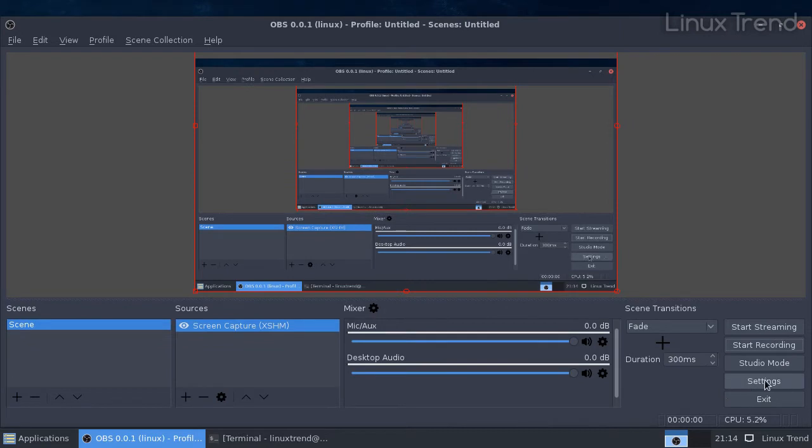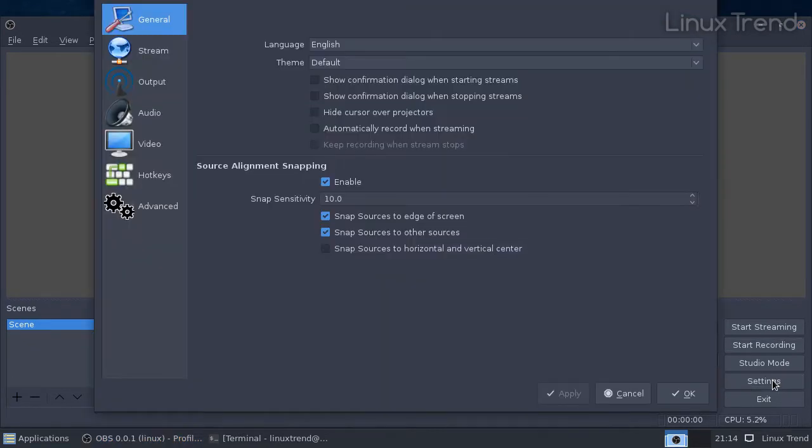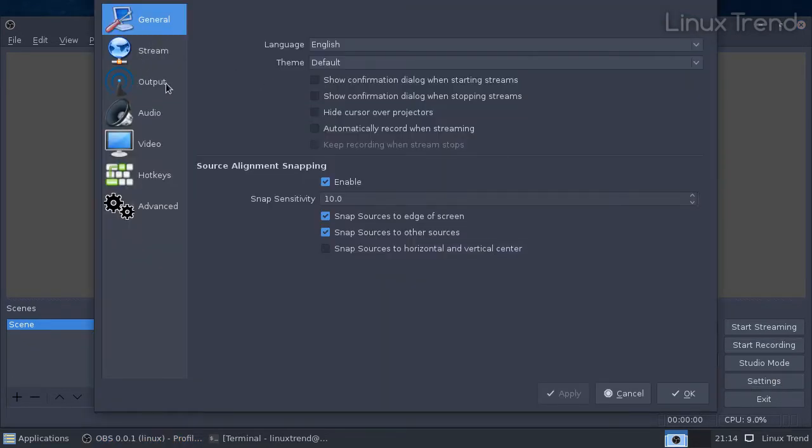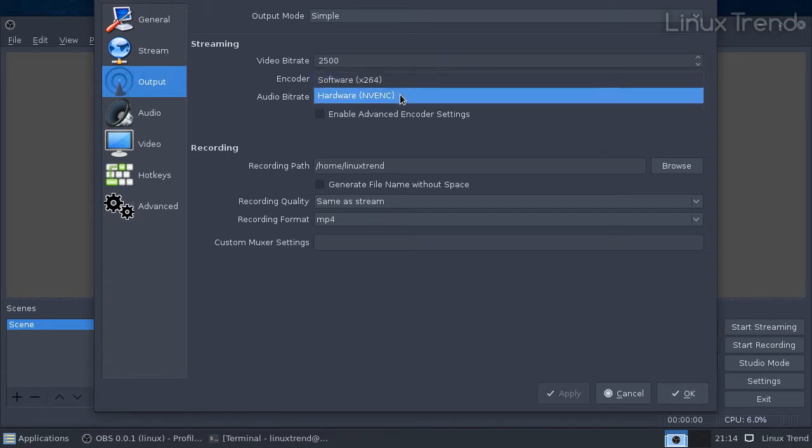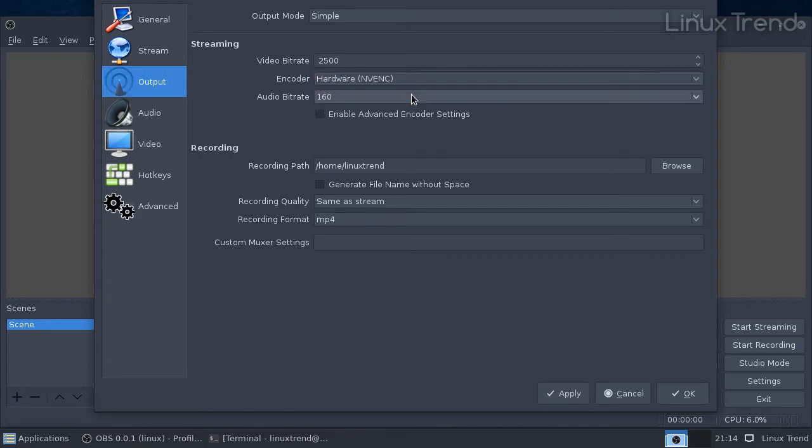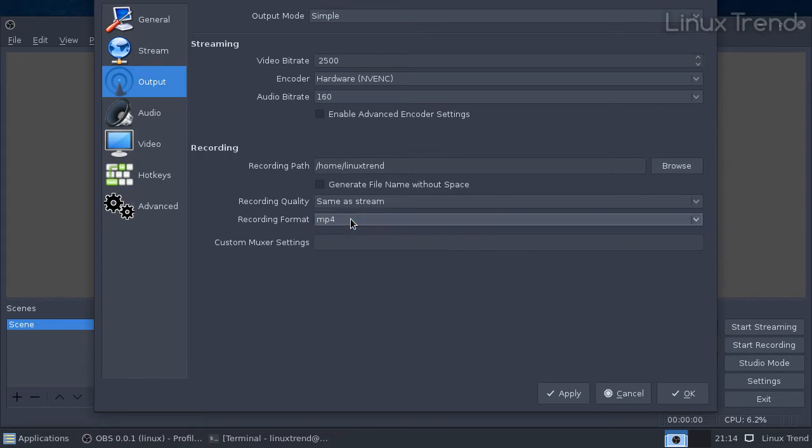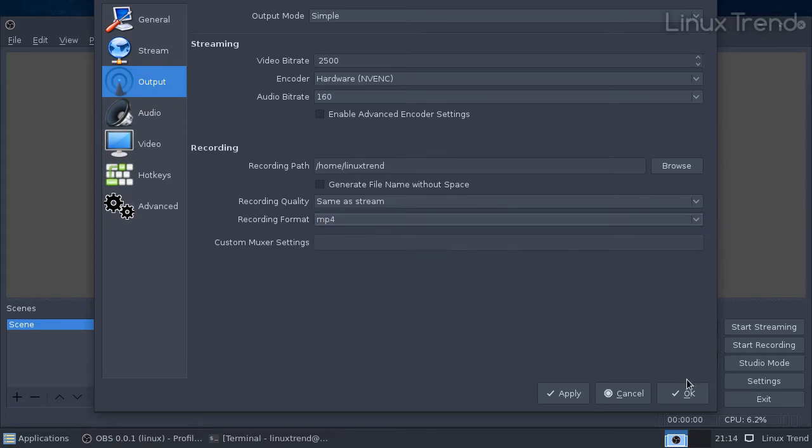You need to go to settings. Output. For encoder option, choose hardware nv-enc. Make sure you have MP4 format selected. Press OK.